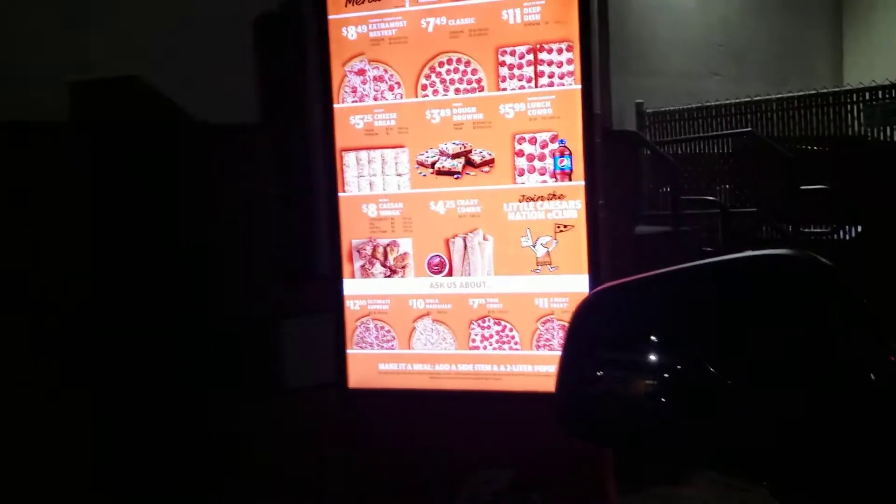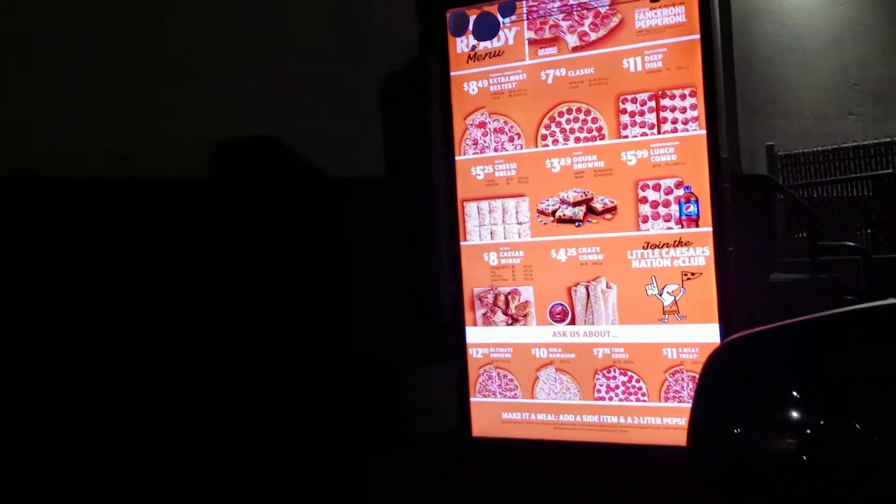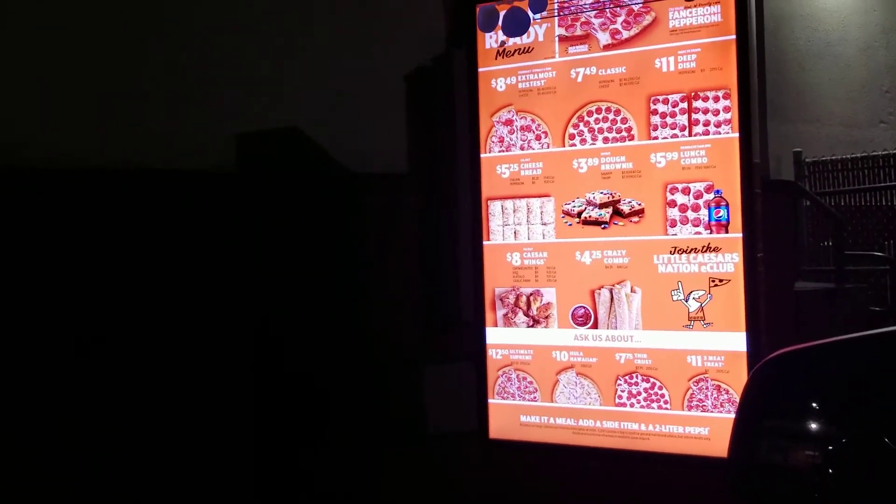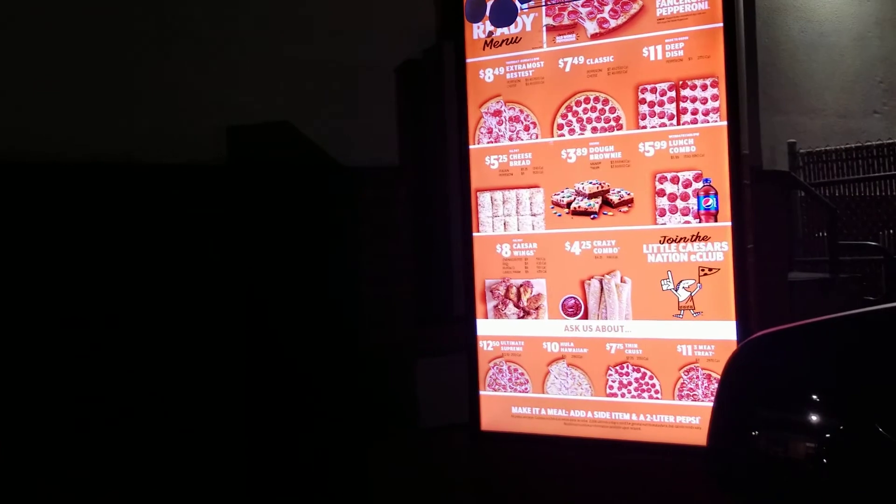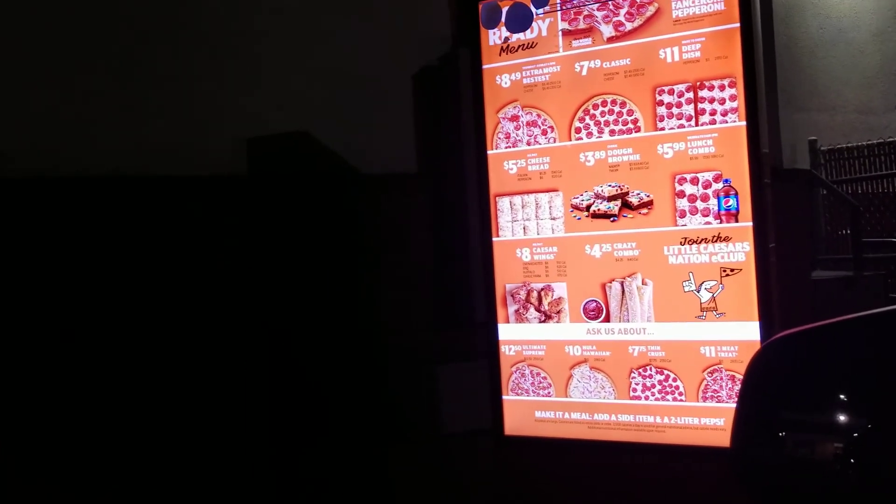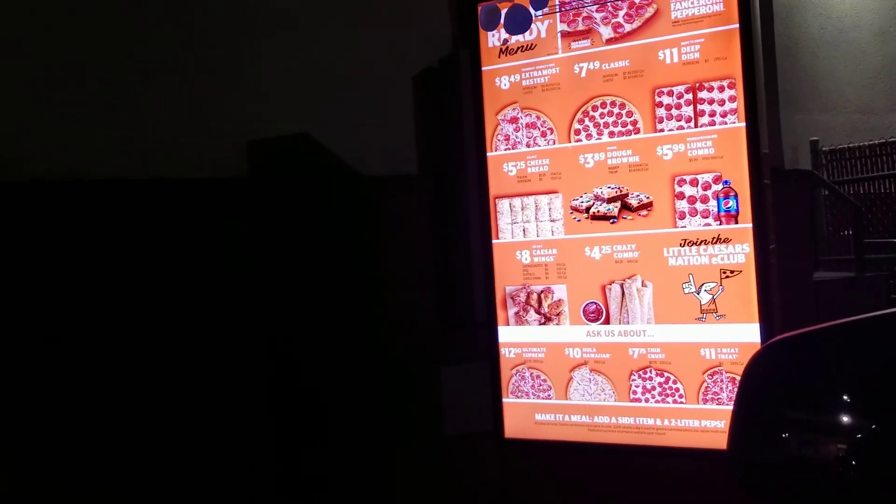You don't want anything? I don't have that much time to wait. Okay. I wanted the fanceroni pepperoni. Okay. Okay, thank you.